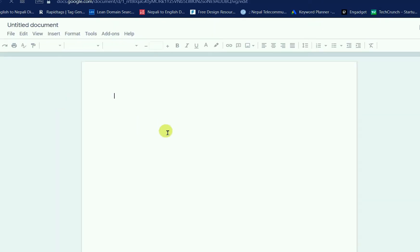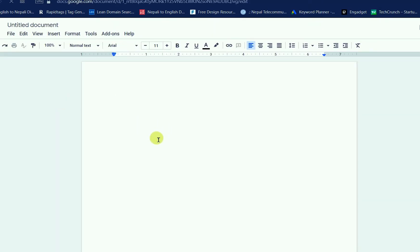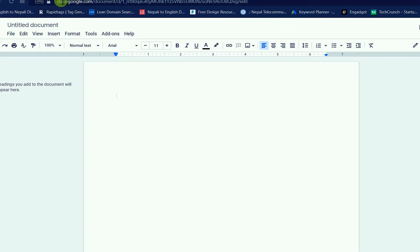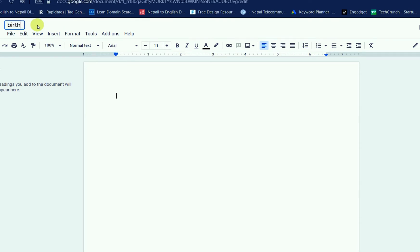After this, you can give the document a name from here. I am just naming it 'birthday wishes card'.